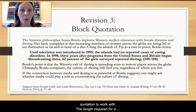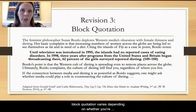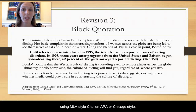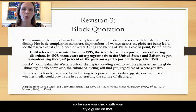The length required for a block quotation varies depending on whether you're using MLA style citation, APA, or Chicago style. So be sure you check with your style guide on that.